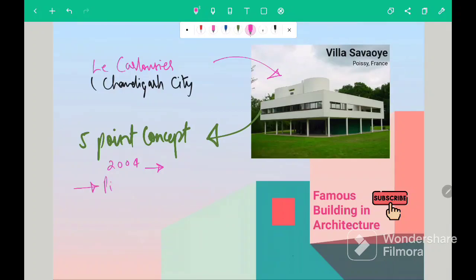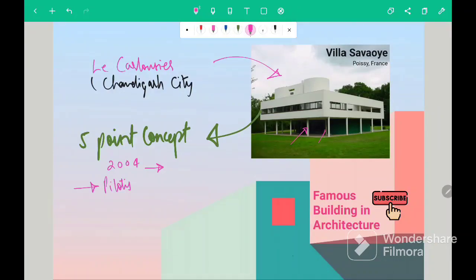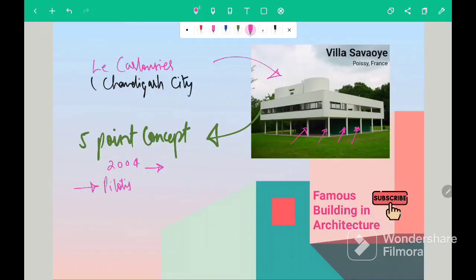So first was Pilotis. Pilotis means replacement of supporting walls with columns and beams for making the building aesthetically pleasing.